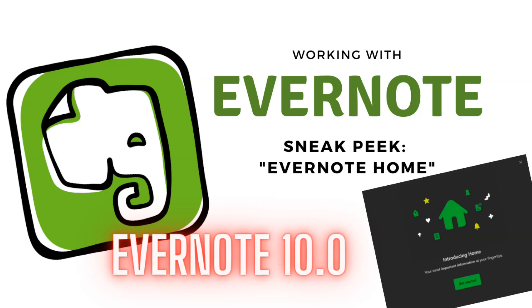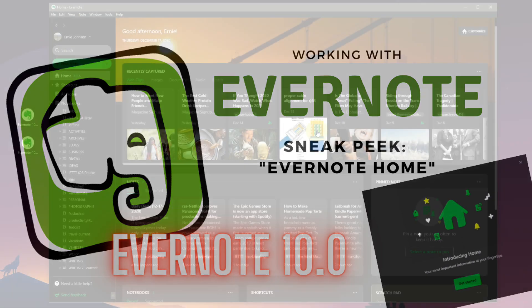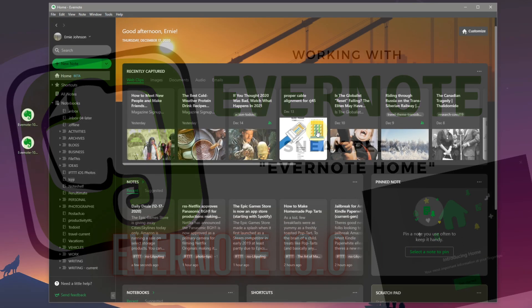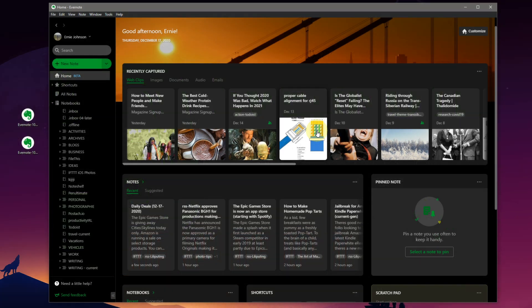Welcome back to the channel everybody. Thanks for tuning in. This is our working with Evernote series and today we are going to talk about the brand new Evernote version 10 dashboard.